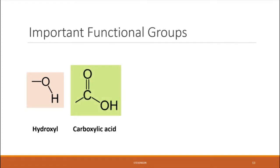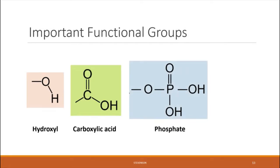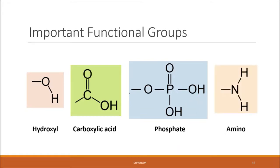The first is a hydroxyl group — simply an oxygen bonded to a hydrogen. Next is a carboxylic acid group, also called a carboxyl group: a carbon atom with a double bond to an oxygen and a single bond to a hydroxyl group. Anything with this pattern is acidic in nature. Third is a phosphate group: a central phosphorus atom surrounded by four oxygen atoms, two of which are also bonded to a hydrogen. Finally, an amino group is a nitrogen atom bonded to at least two hydrogen atoms.